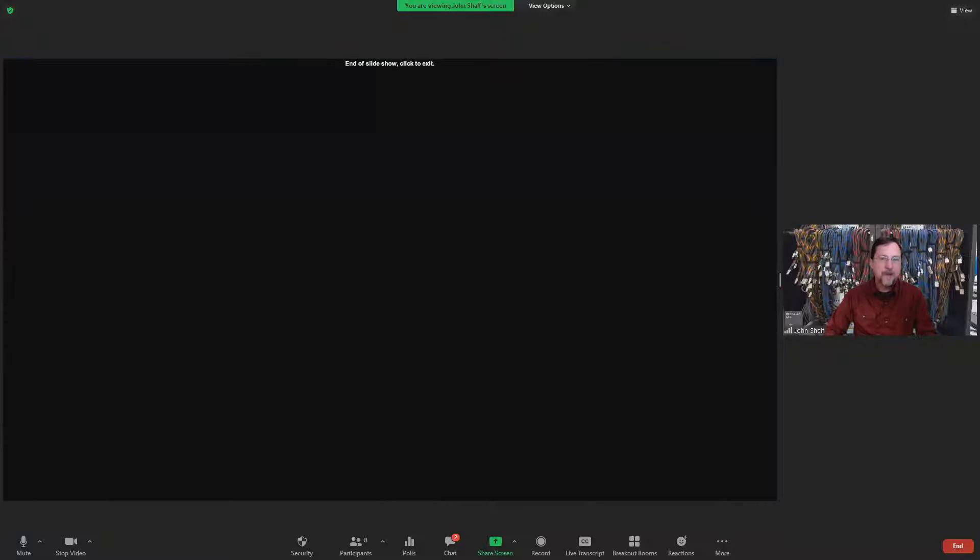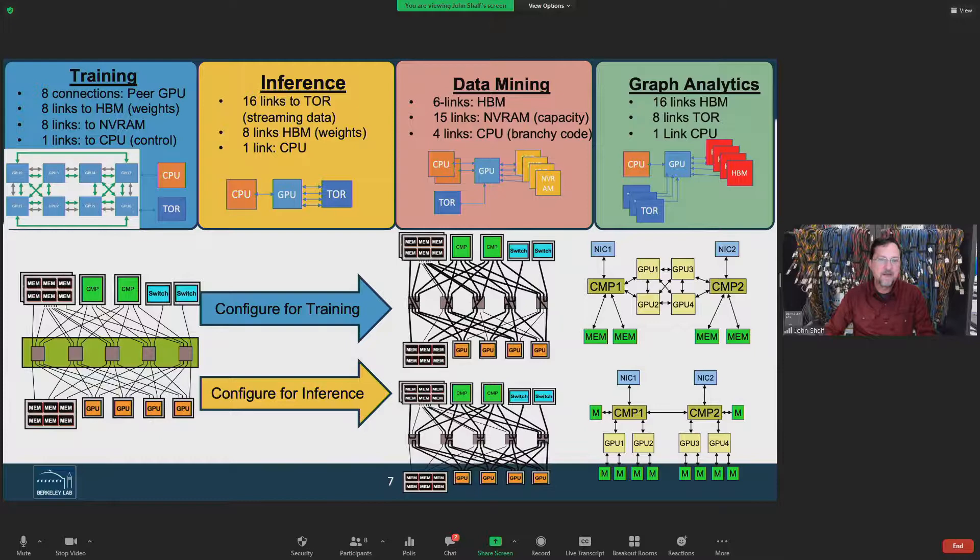That's the vision for what we could do with the technologies — the motivation and what we can do with disaggregation for HPC. And now we're going to hear from our panelists.